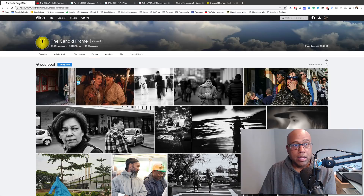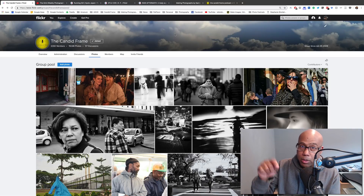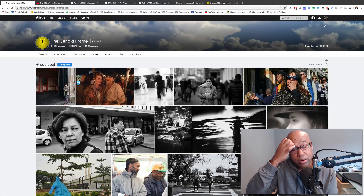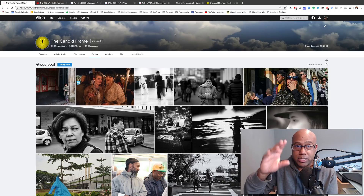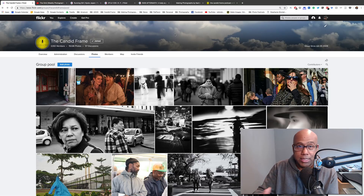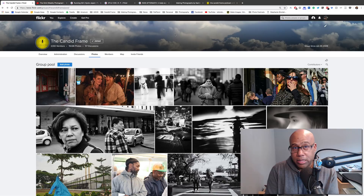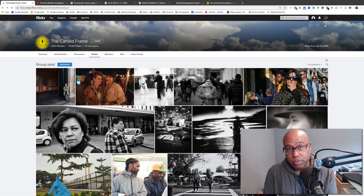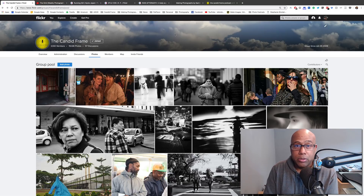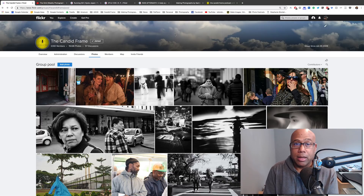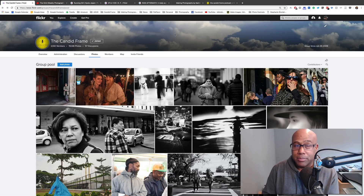If you want to contribute to the Candid Frame Flickr pool, go to your computer, search for the Candid Frame on Flickr, and ask to be added. If you try to do it on your tablet or phone, you'll get a message that this is a private group and invitation only — that only comes up when using a tablet or phone. On your computer, you won't have the issue. Please join — I usually get to it once a week and you can contribute alongside the thousands of people who upload images every week. Thanks again for joining me — if you like what you're seeing, give us a thumbs up and subscribe. See you next time.